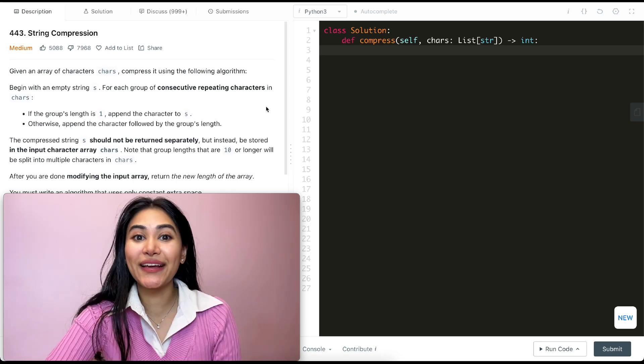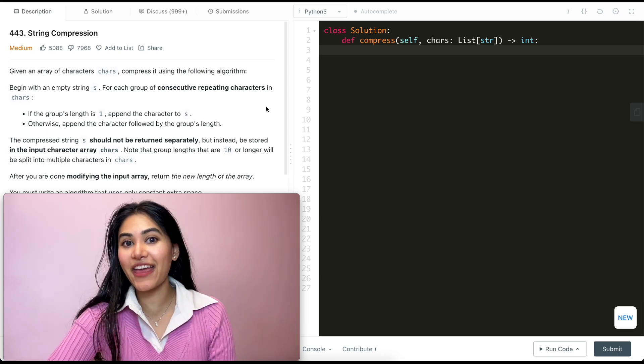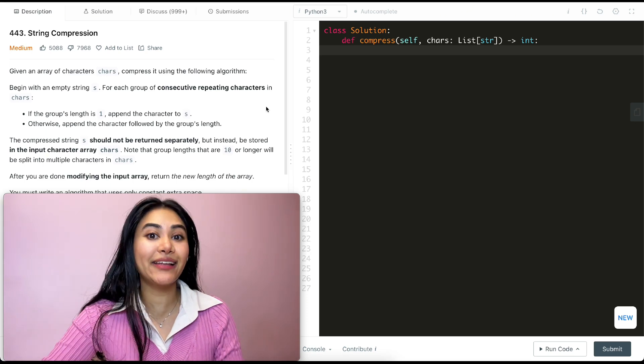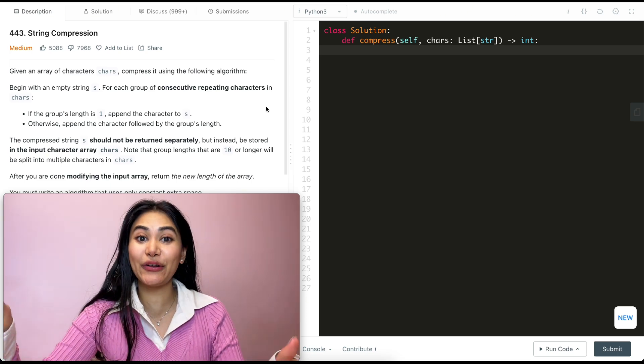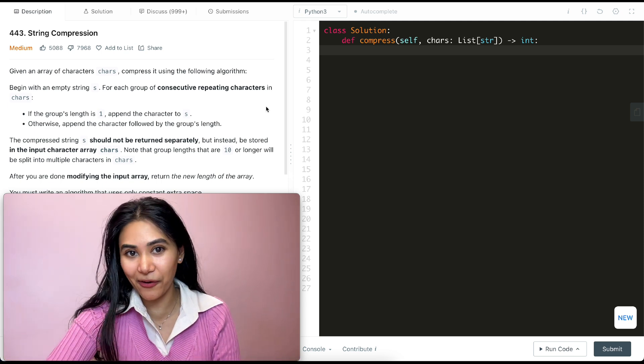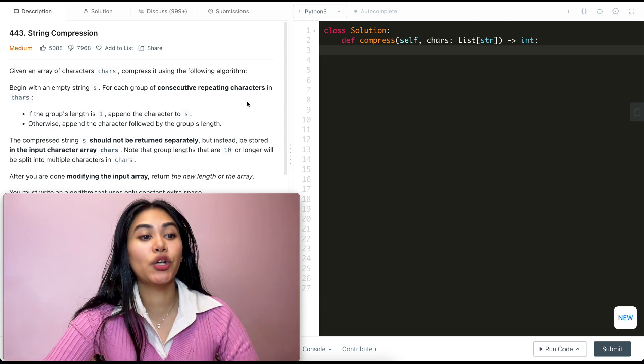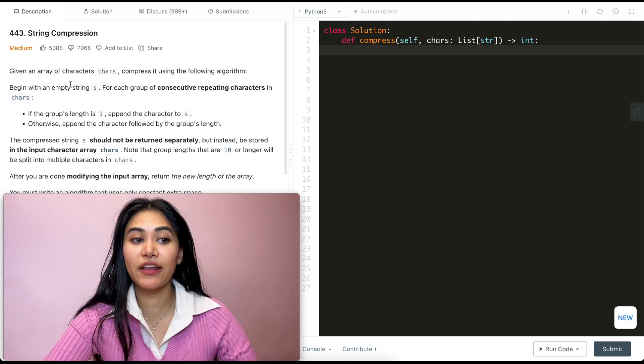Hello and welcome. Today we're doing another question from LeetCode 75, and I have the whole playlist linked in my channel as well as down below if you want to check it out. The question is string compression.